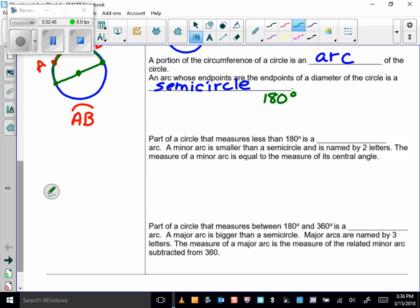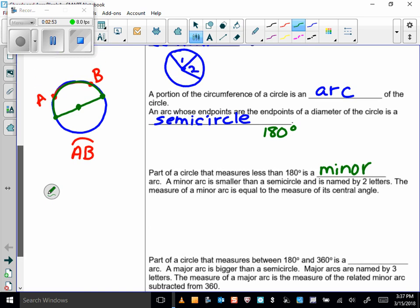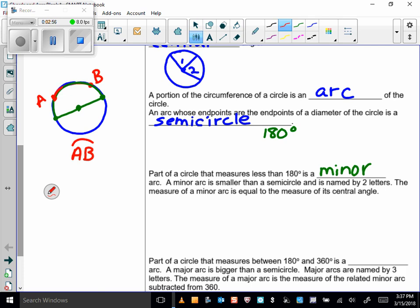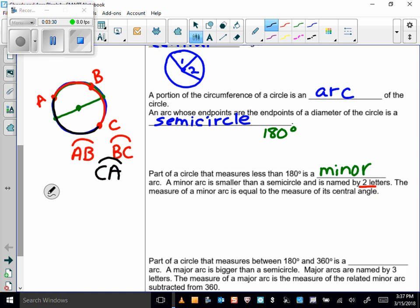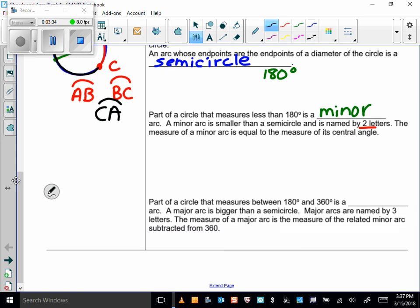Part of a circle that measures less than 180 degrees is known as a minor arc. For instance, arc AB would be a minor arc because it measures less than 180 degrees. We always name a minor arc with two letters. So BC and AC would also be minor arcs — a minor arc is smaller than a semicircle and is named by two letters.